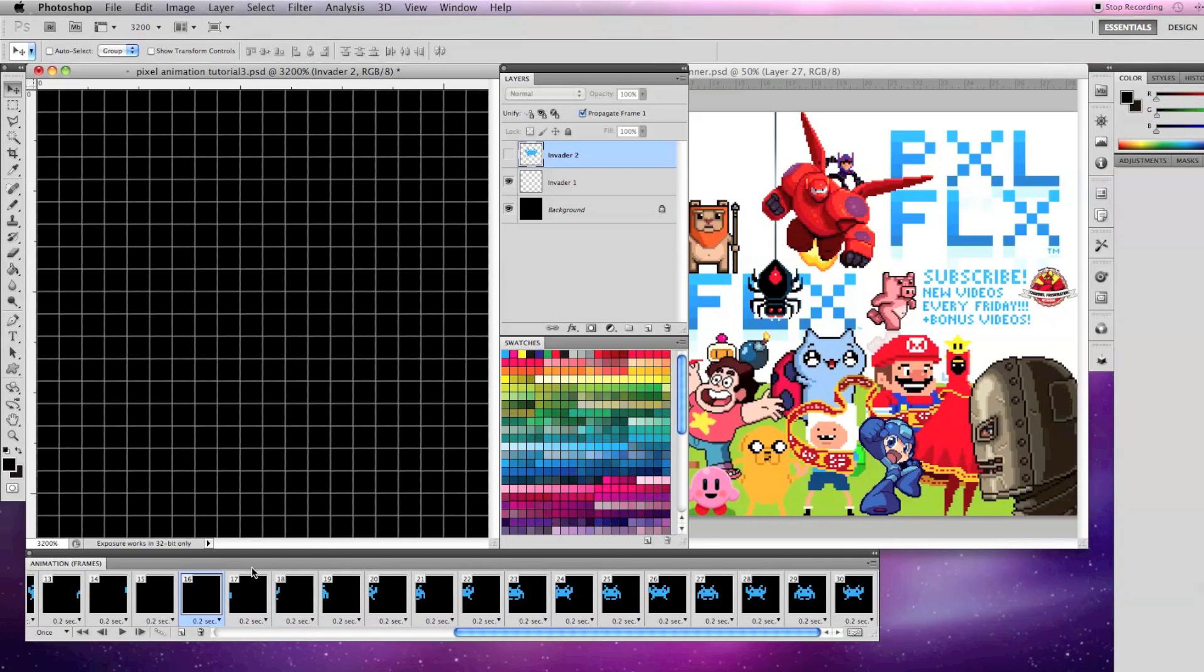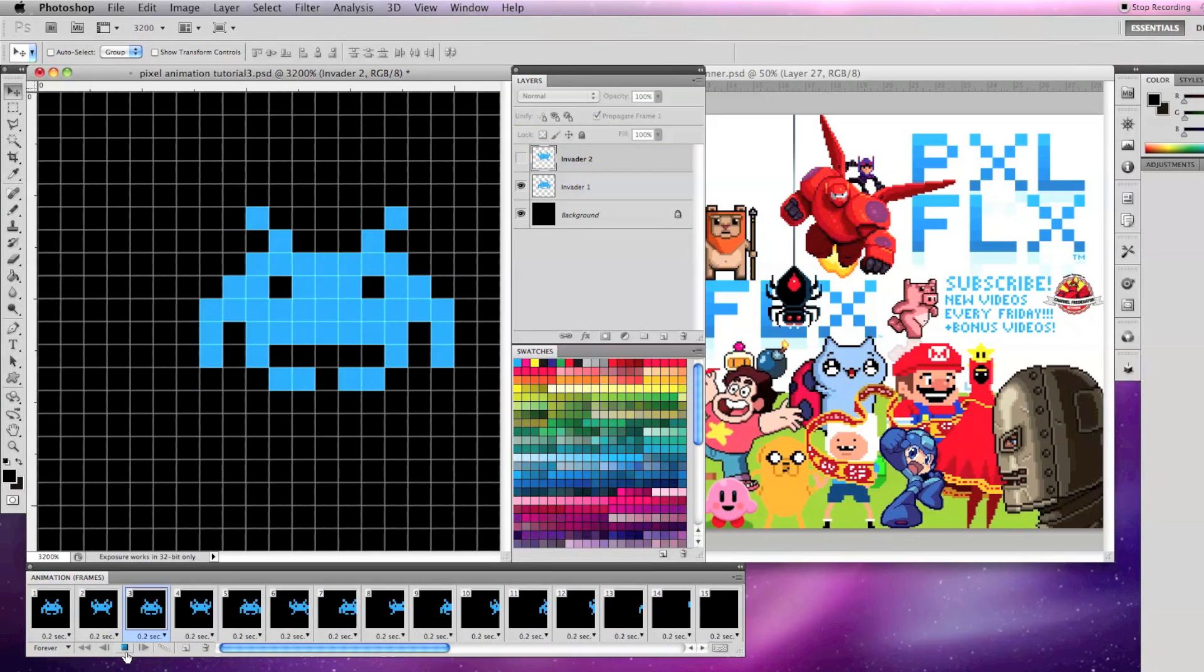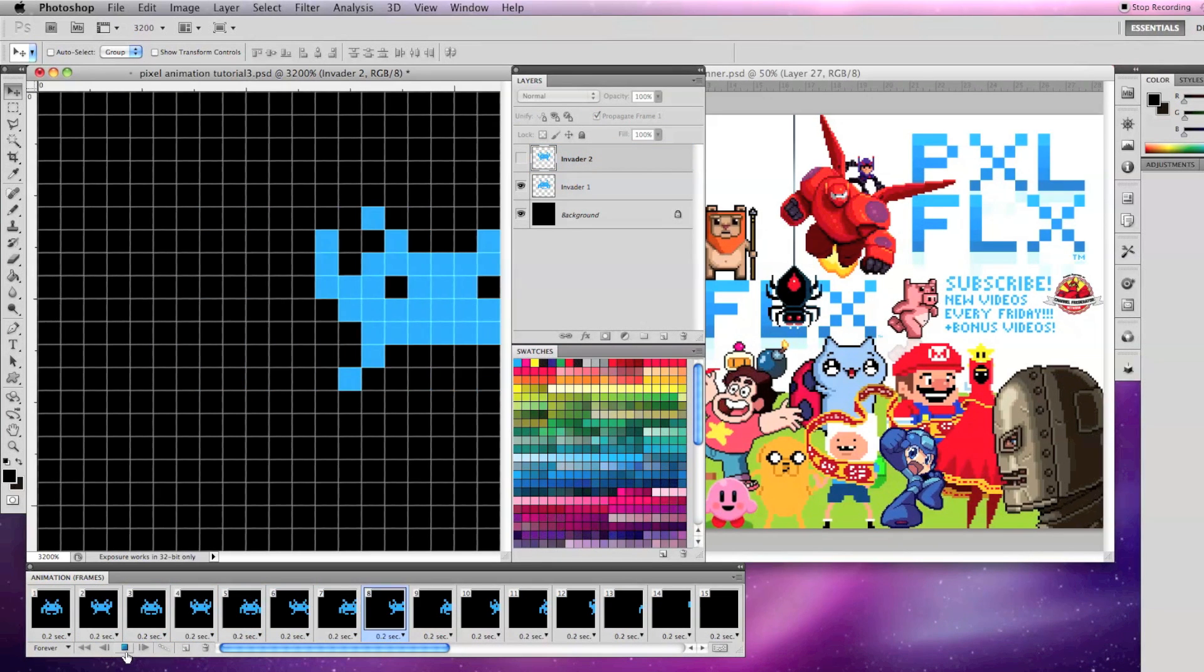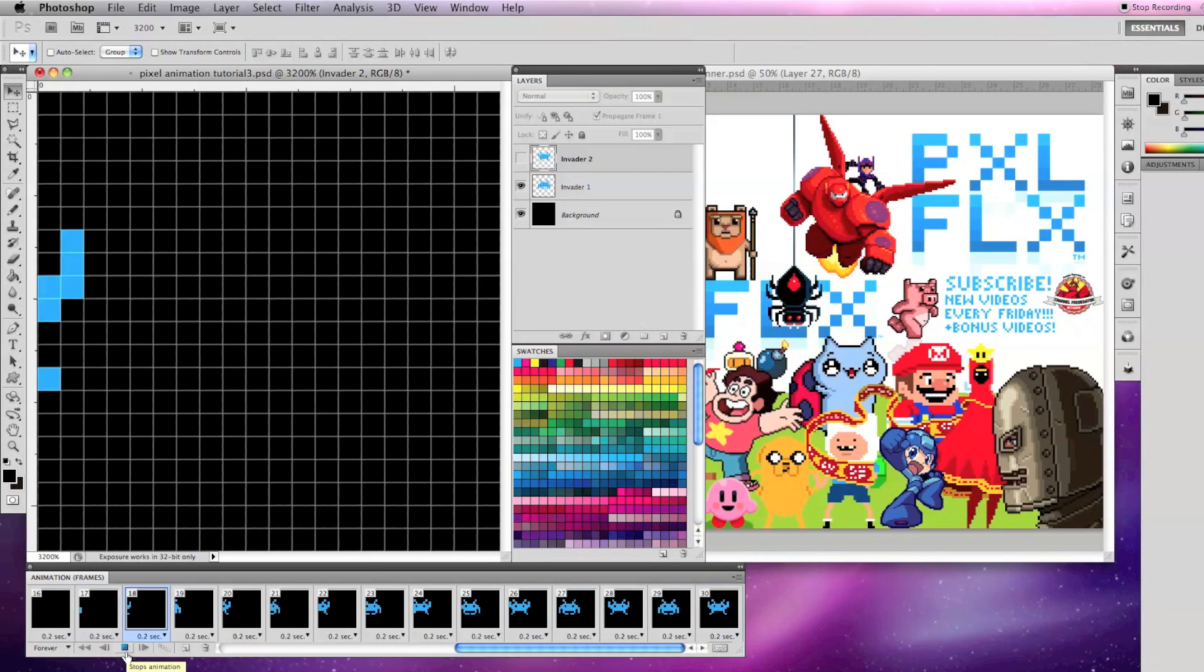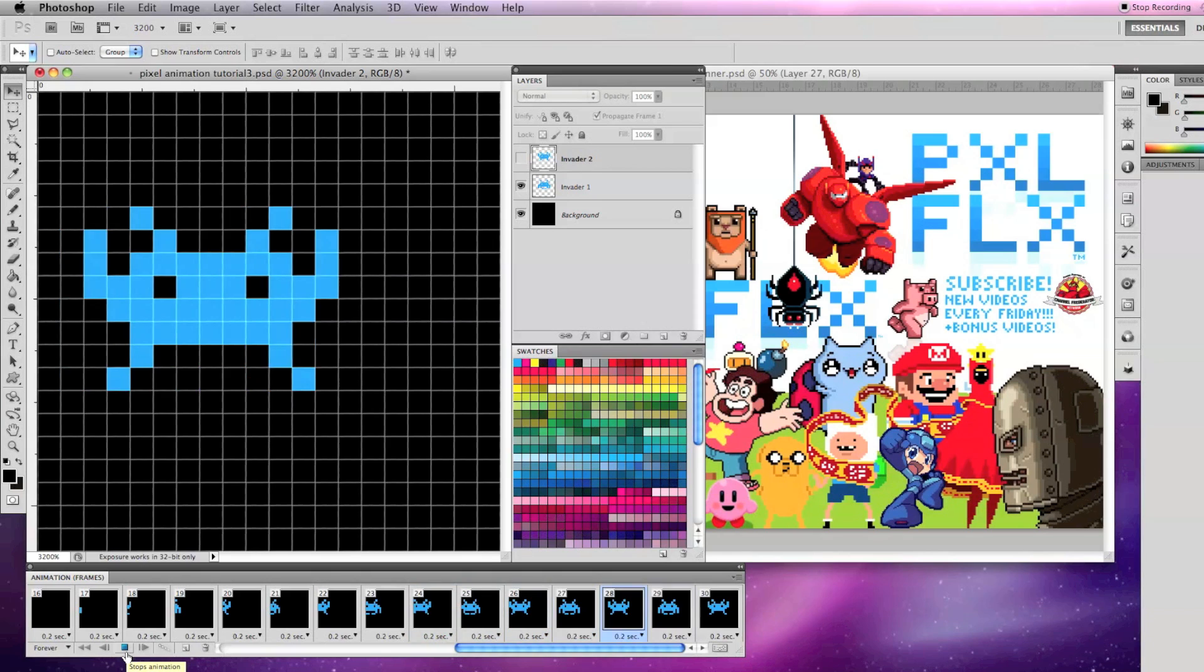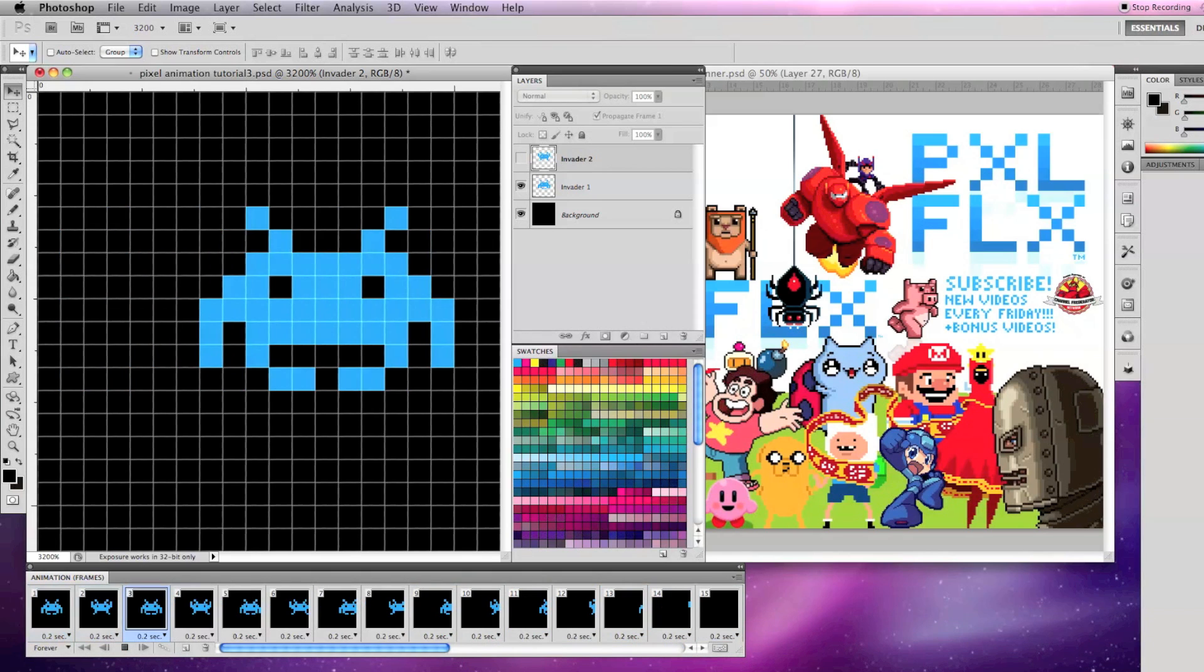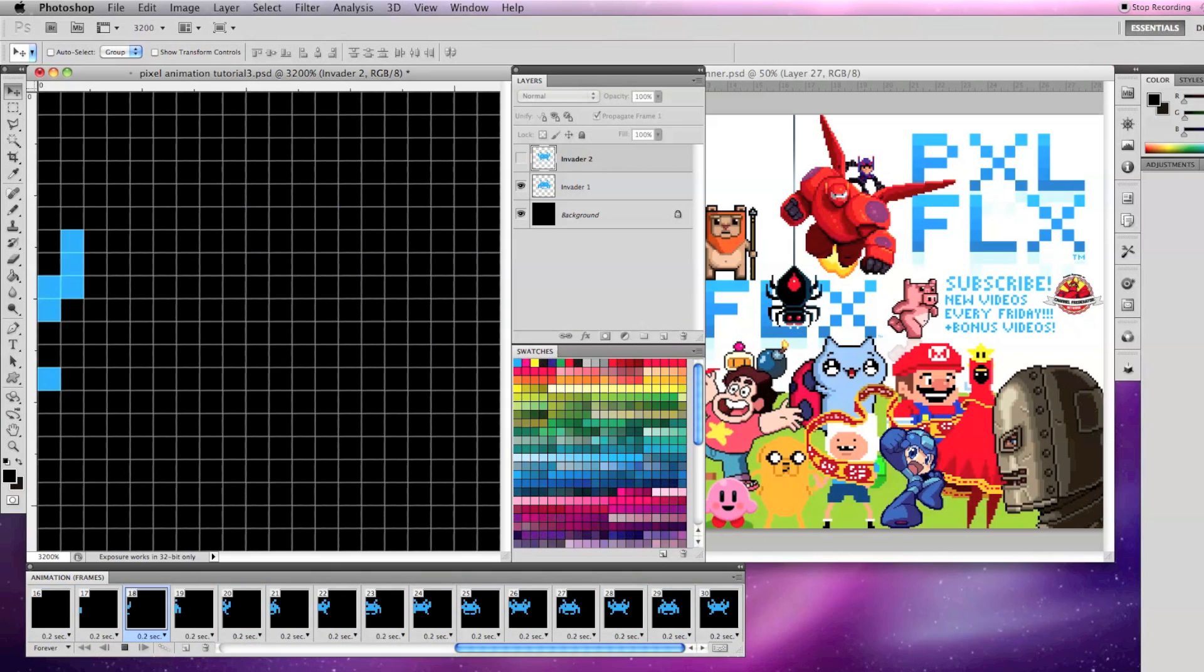Do that for each of your even number frames and make sure your looping option is set to forever. When you're done and click play, the invader should move onto the screen from the left, off to the right, and it should keep animating in a continuous loop.